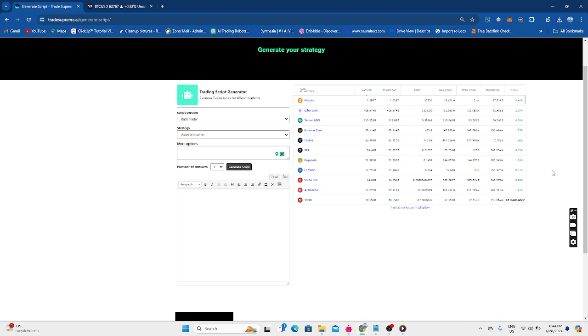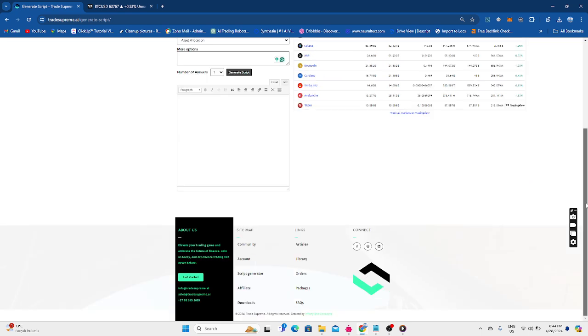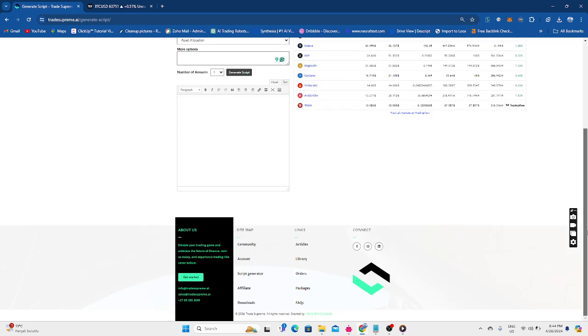So as you can see, I'm already at the script generator. Here I am. How did I get here? You need to scroll to the bottom of the website, go to the sitemap and click on script generator. Fantastic.